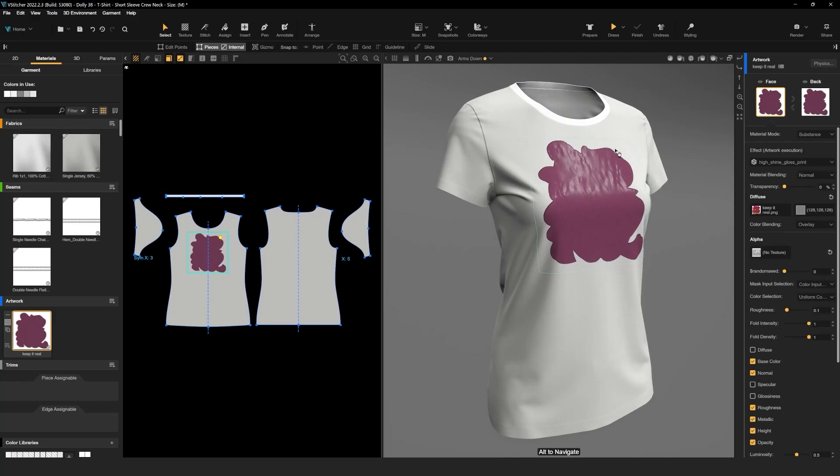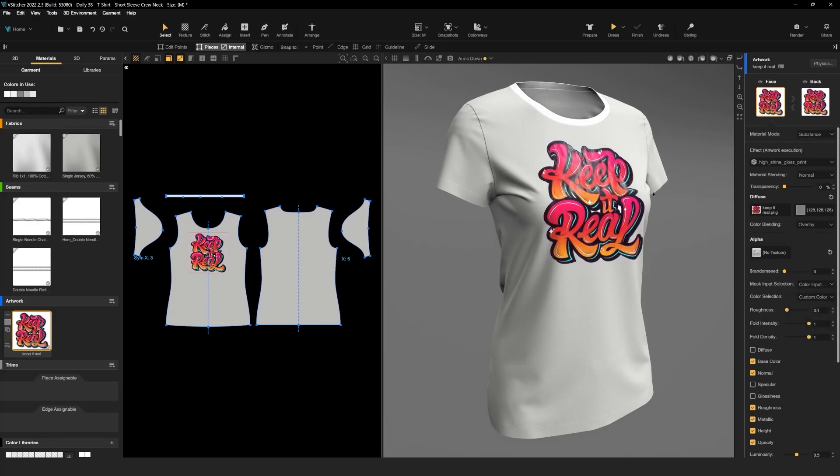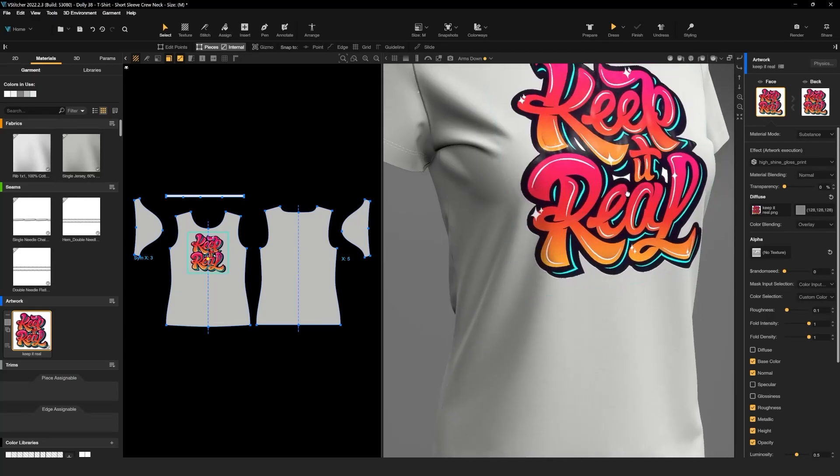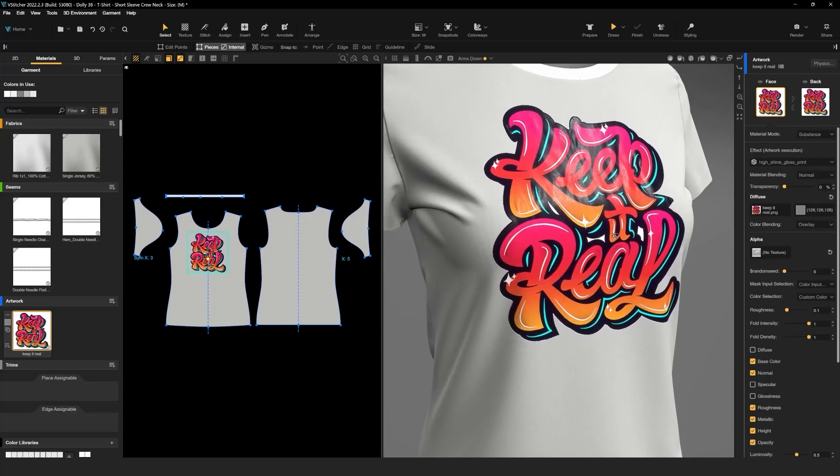To show the artwork's colors, in the context menu change the color selection from uniform color to custom color. Now we can see how the effect applies on the artwork's colors. The SBSAR file is a parametric file that allows us to edit different parameters.